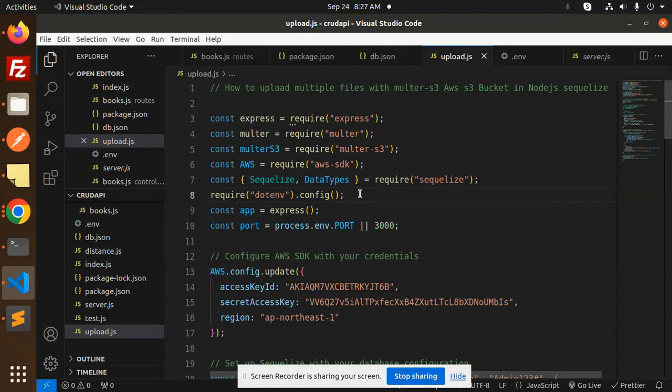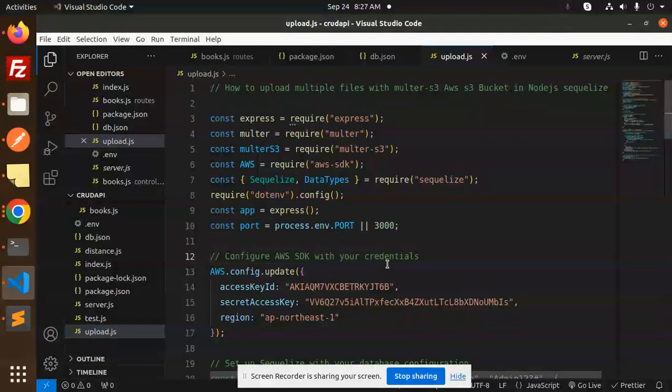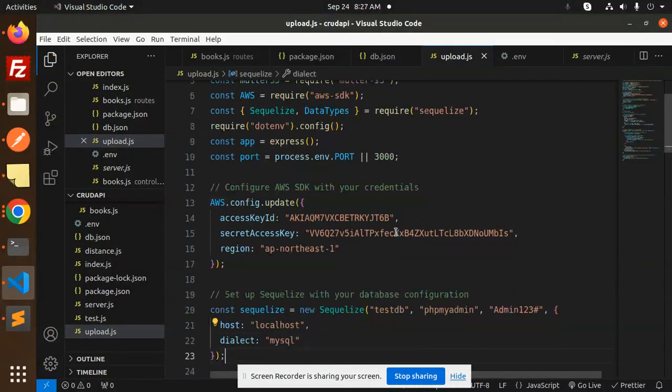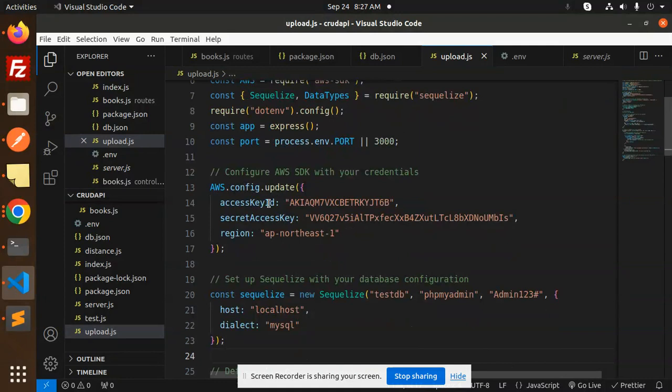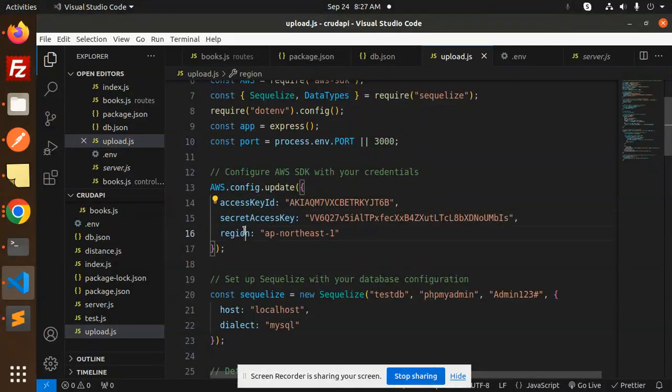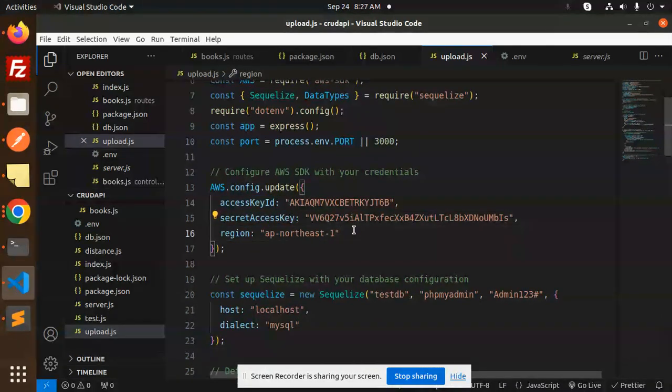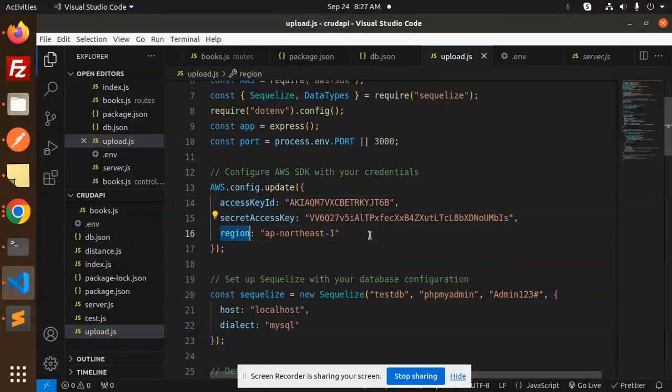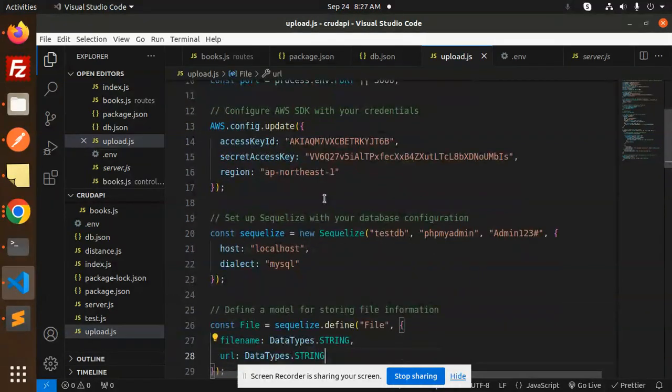Currently I'm not using dotenv, so you can skip that part. You can specify the port on which you want to run this project. Configure the AWS SDK credentials: access key ID, secret access key, and the region. Check my previous videos to learn how to get these details.